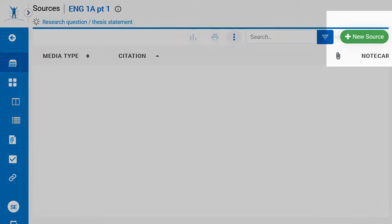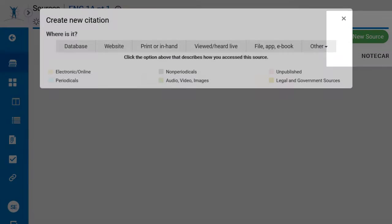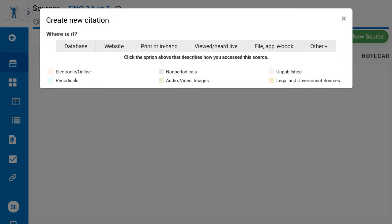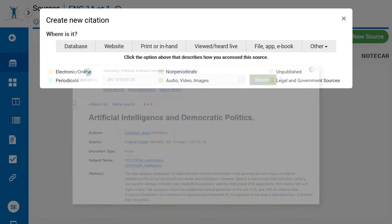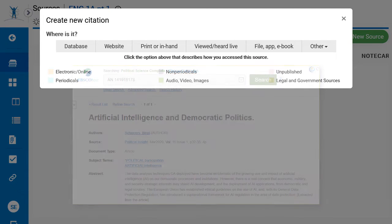Next, click on New Source. In the box that appears, locate the type of source to be cited. Our example is an academic journal article that was found using a research database.